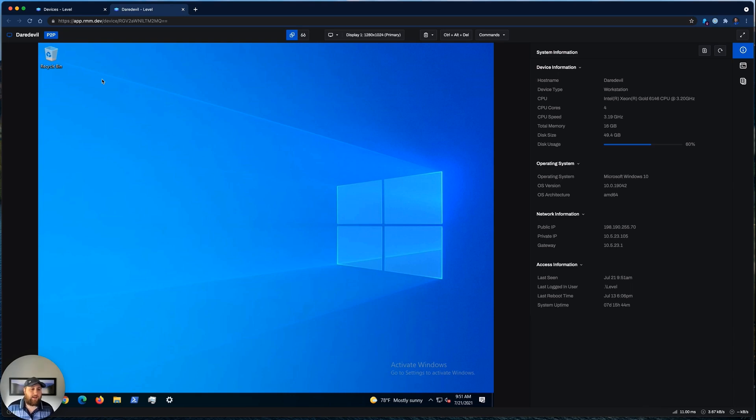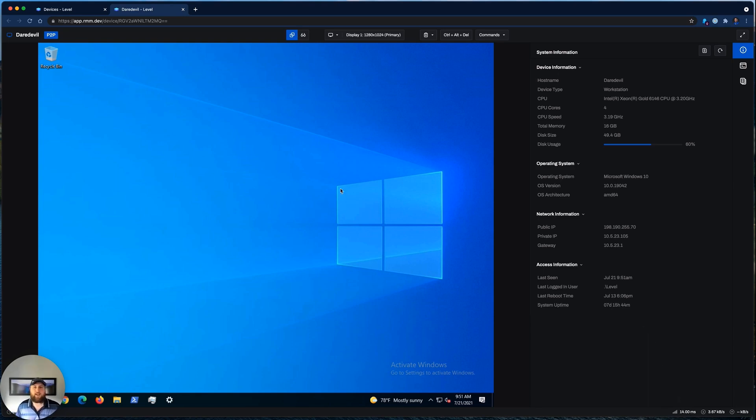And not only does that increase security, but it drastically reduces latency. If you look down here, we're at 14 milliseconds. So you have a much better experience with the device that you're controlling.